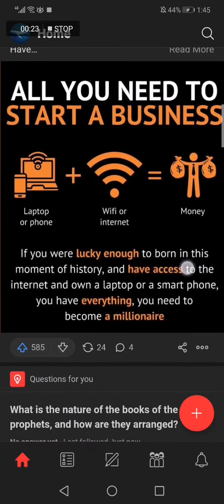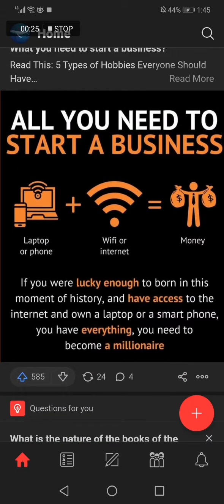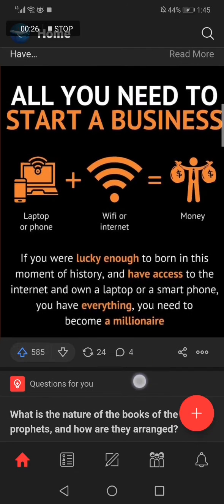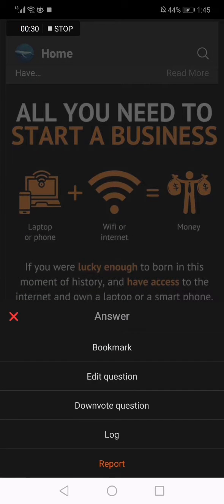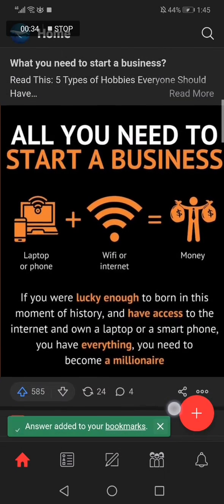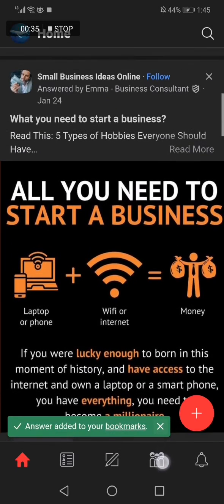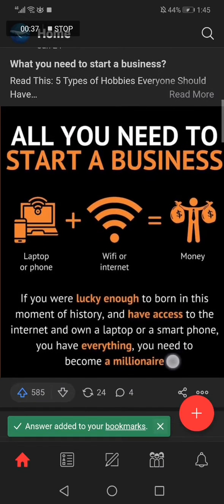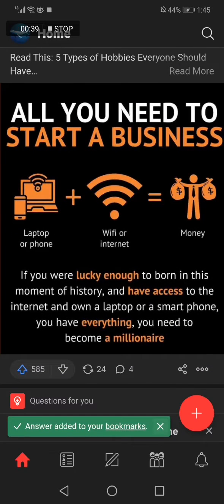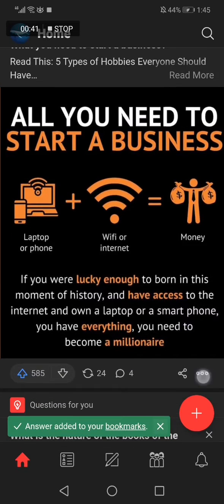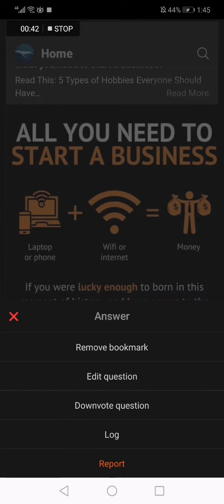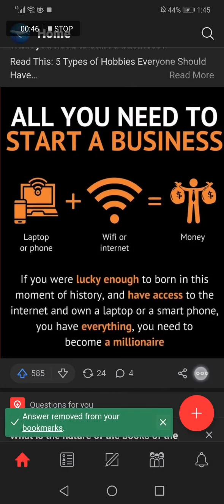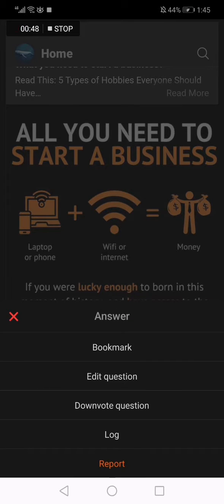For example, I choose this post right here. Now all you have to do is click on those three dots, and then click on the bookmark option. As you can see, it's now added to my bookmarks. And if you want to remove the bookmark, just click again and click remove bookmark. It's very easy.